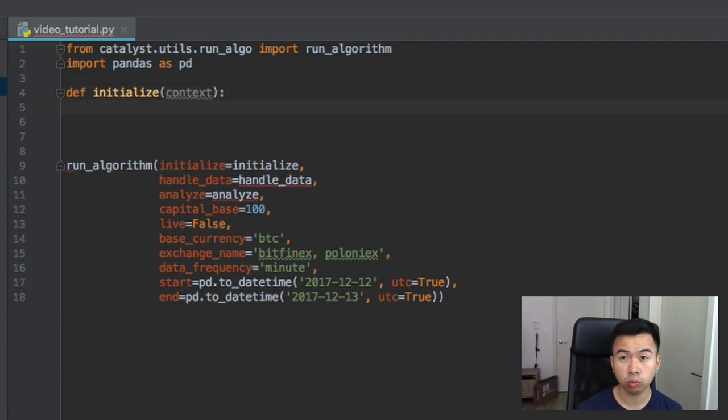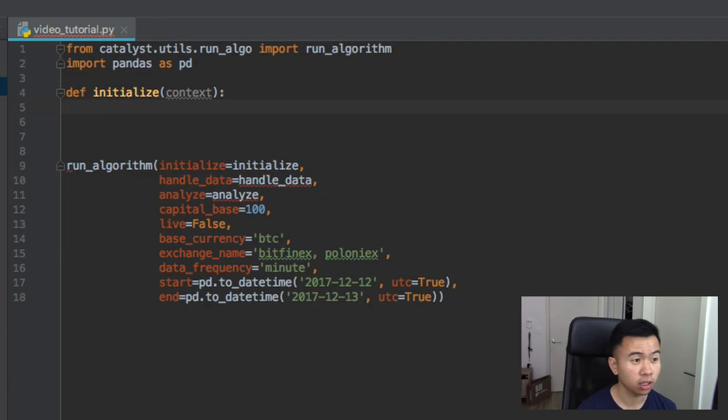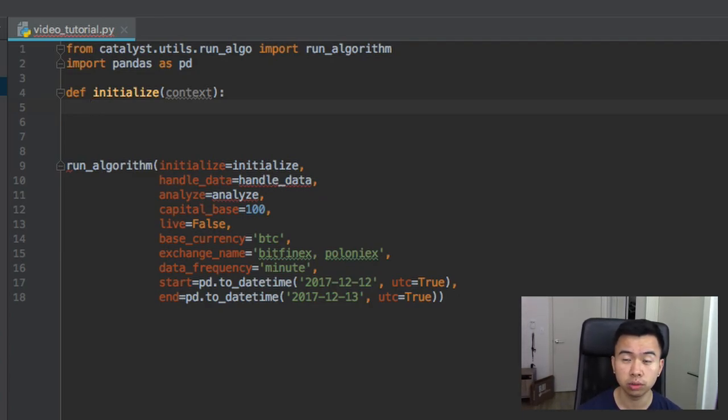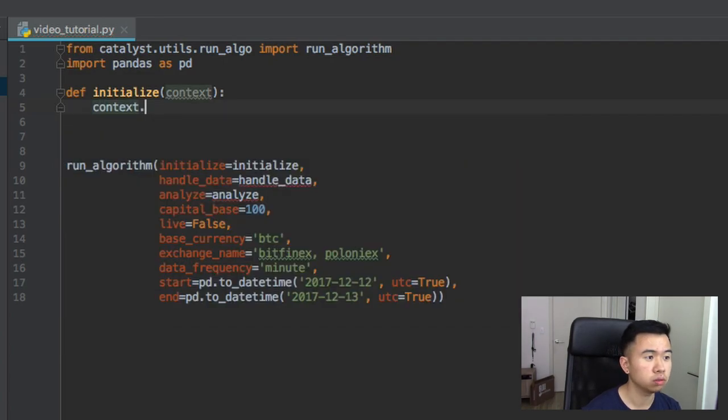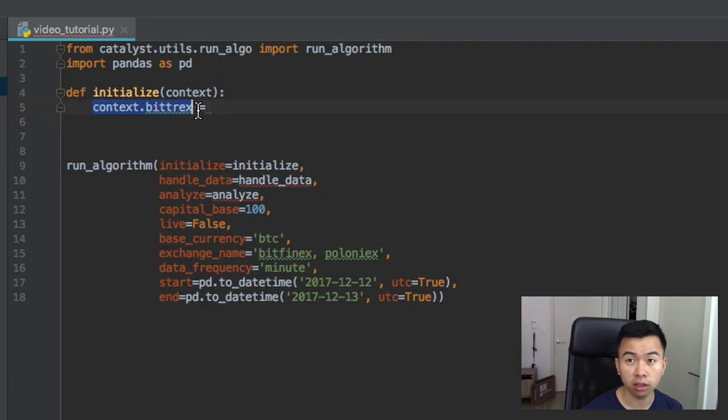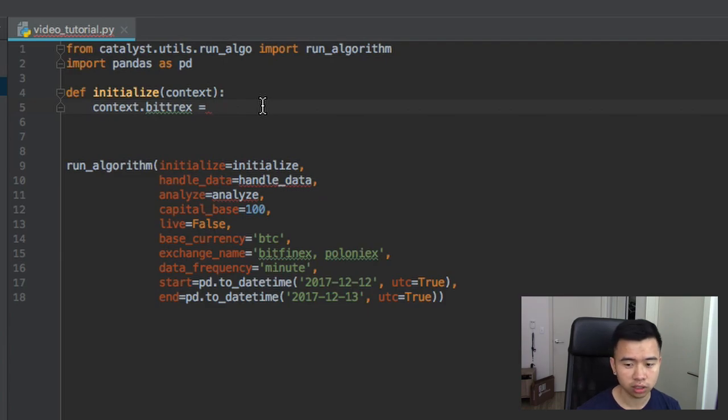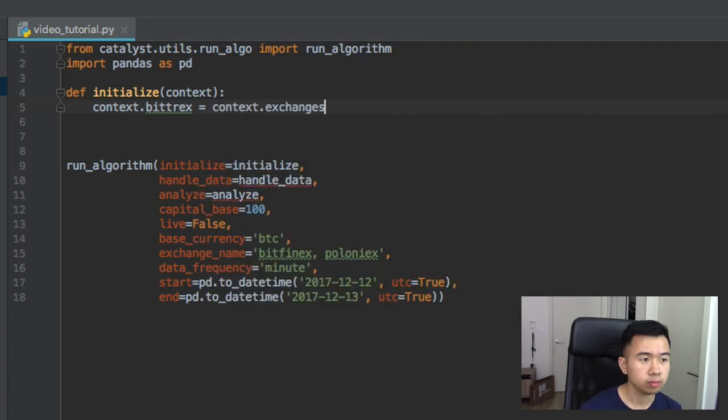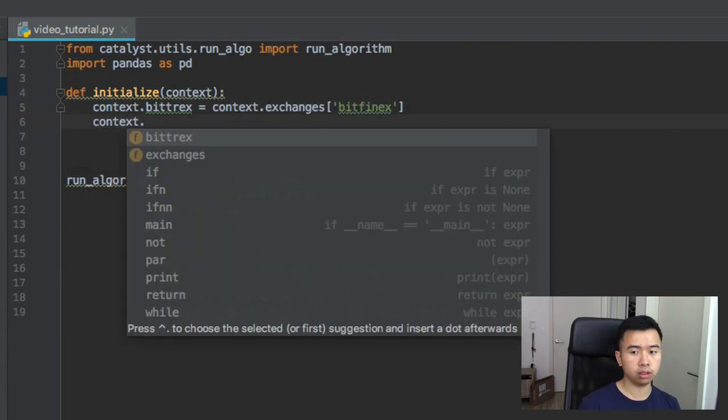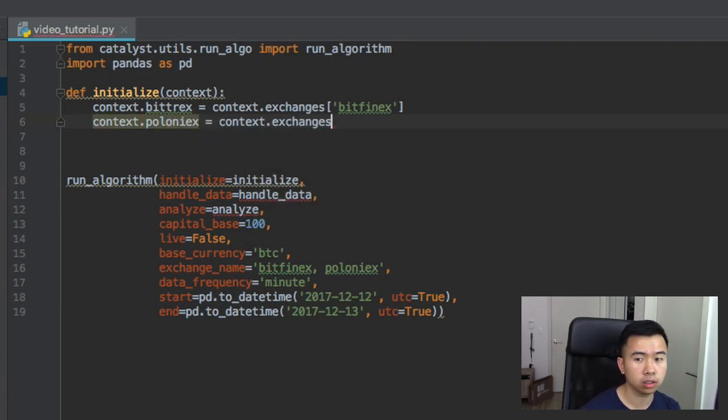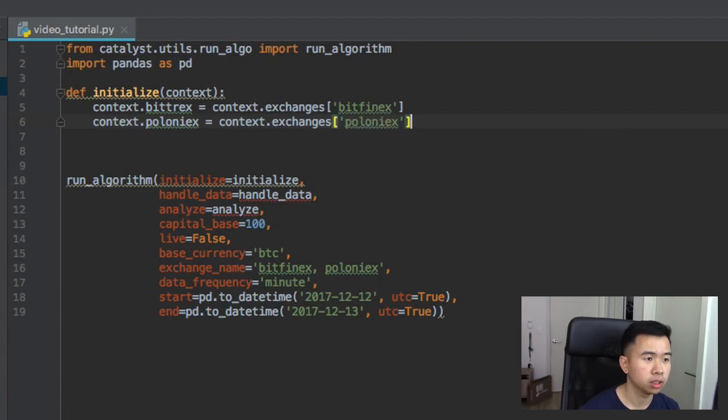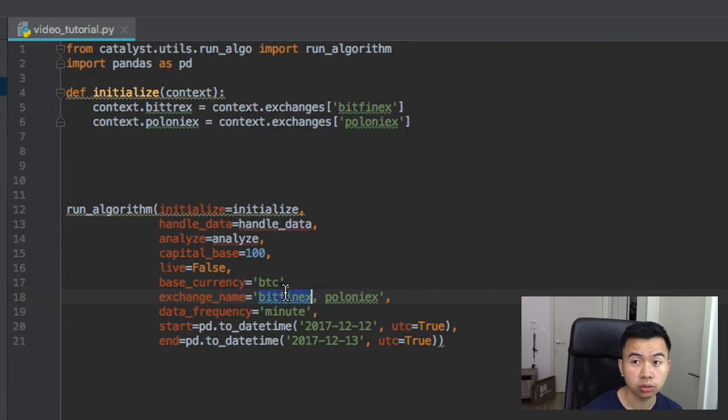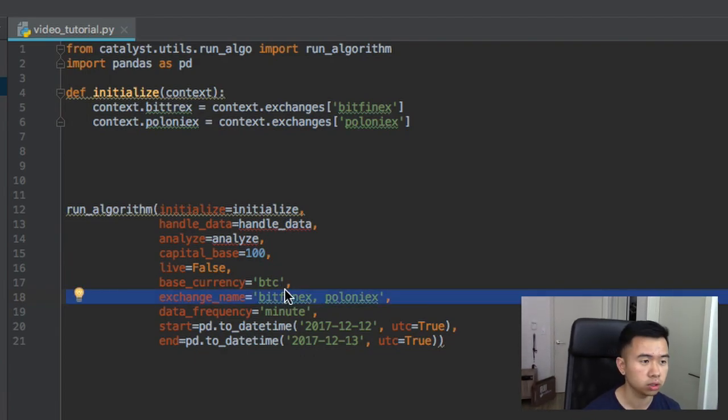And this is where we're going to get the tickers and tell Catalyst what pairs we want to use to run our arbitrage algorithm. This defines a variable within the context variable. The context variable is a variable that can be used between initialize, handle data, and analyze. So this one we're going to do context.exchanges Bitfinex.